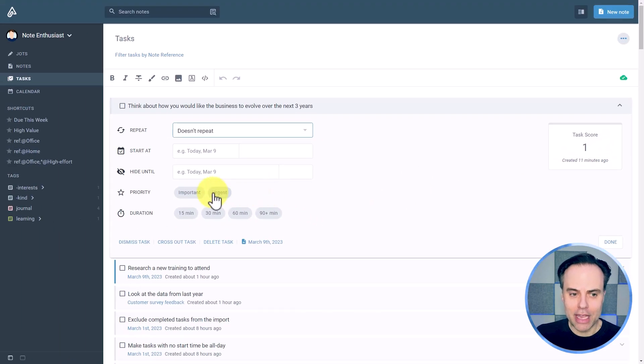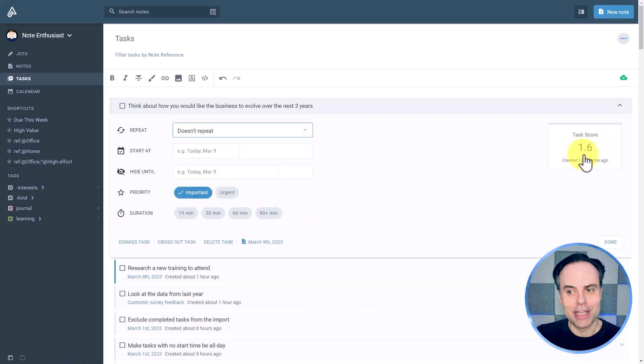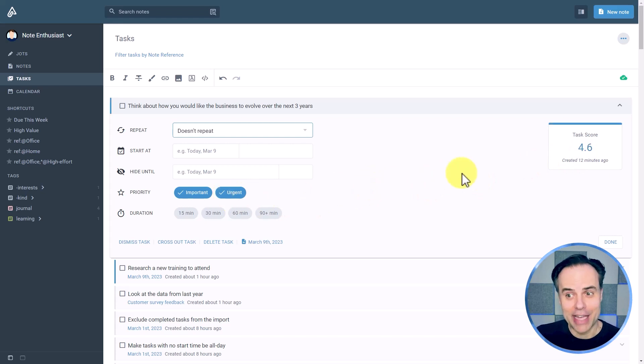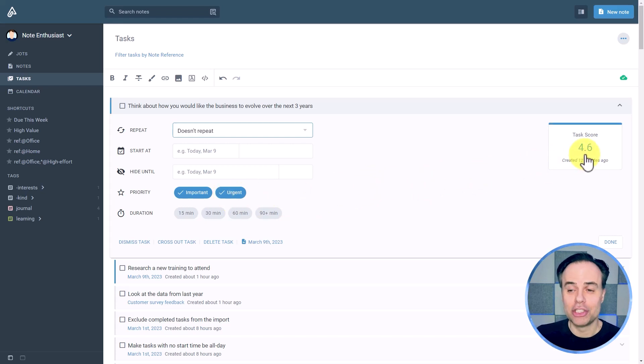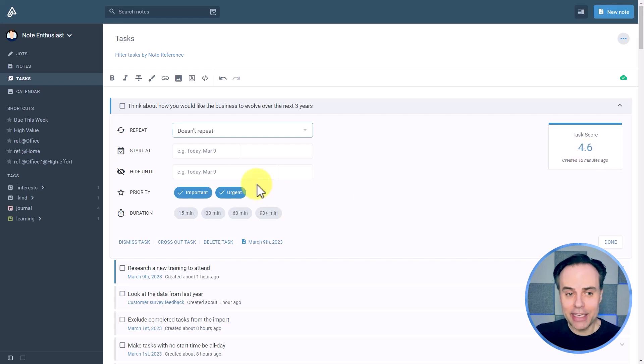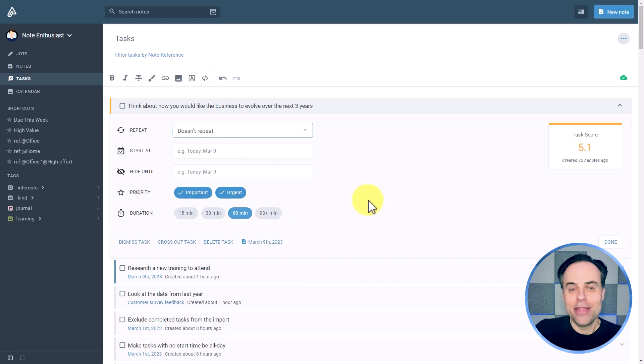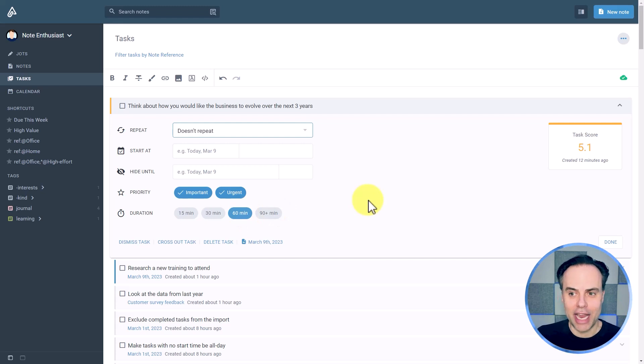Here's a task I created quite recently. So it only has a task score of one. However, if I say that it's important, suddenly that task score increases. If I say that it's urgent as well, well, that task score jumps up as well. And if I base it on the start date or how long it's going to take, that task score will continue to change.